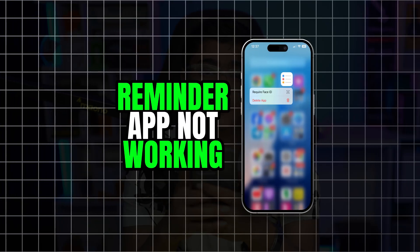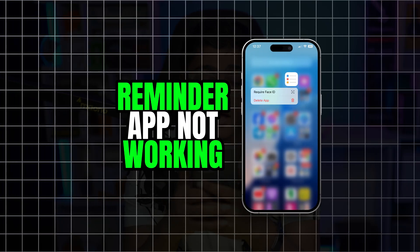Welcome back. Today we're going to talk about the Reminders app not working on iPhone. If your Reminders app is not giving you notifications on time, or it's just not working on your phone, here are the controls to fix it.